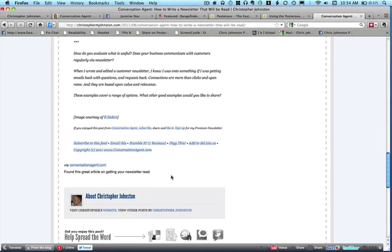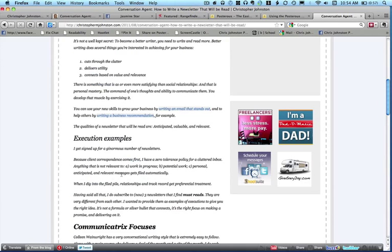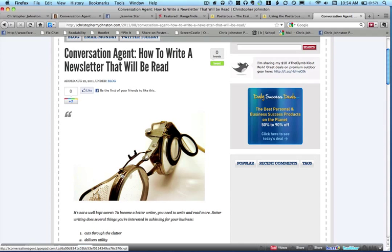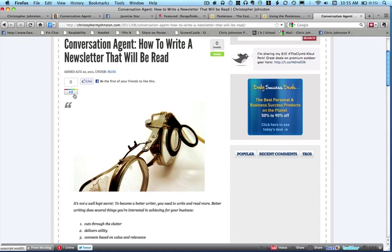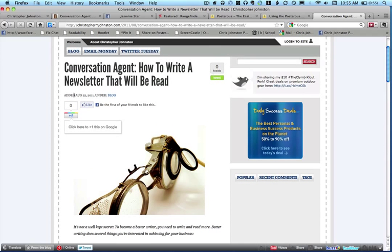And then here's my comment down on the bottom. So I could have tweeted out a link to this, I could have put this on Facebook, but instead what I did was I created this post. And now I can share this post on Facebook or on Twitter or on Google Plus, and people will come to my website to read that content, and then maybe they'll click through.